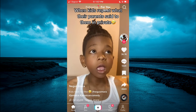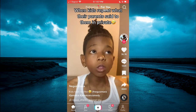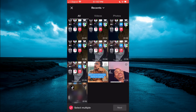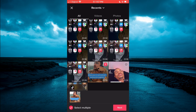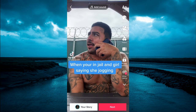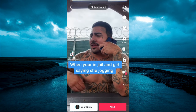First, you are going to tap on the plus at the bottom, just like you normally do to upload a video. And from here, you are going to tap on upload in the bottom right hand corner. You are going to upload the video with the audio that you plan on using, if it's a song from YouTube or so on. Then you are going to tap on next in the bottom right hand corner.